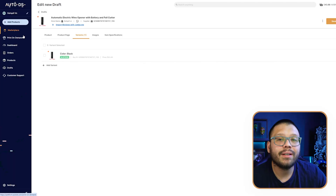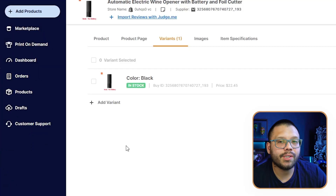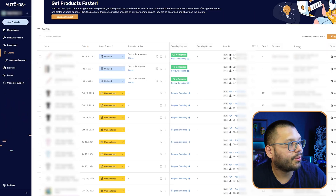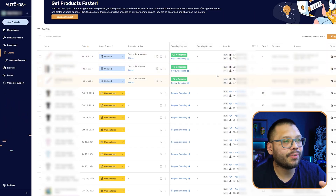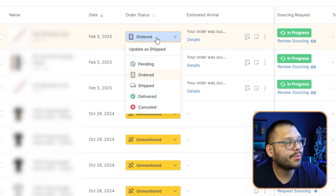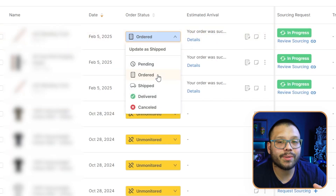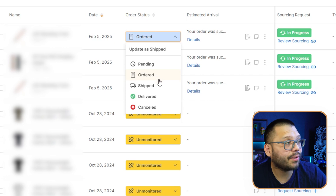Once you start getting orders, AutoDS can also take care of that for you. Whenever you get an order, click on your orders section — you'll see all your different orders and their status. Once the supplier ships them out and provides a tracking number, it'll be marked as shipped, and once delivered, it'll be marked as delivered. This saves you a lot of time from doing things manually and potentially making human errors — trust me, it's happened to me. Sometimes I'm in a rush and my finger slips, and that product is long gone.